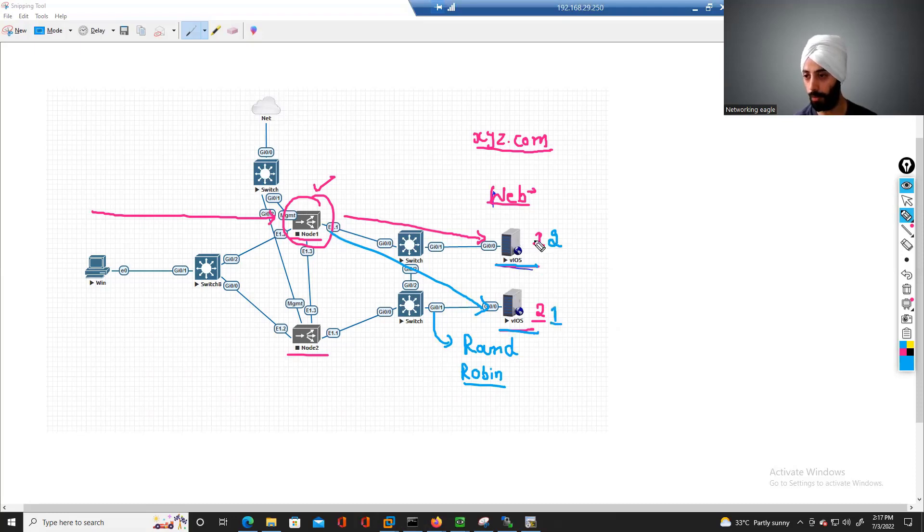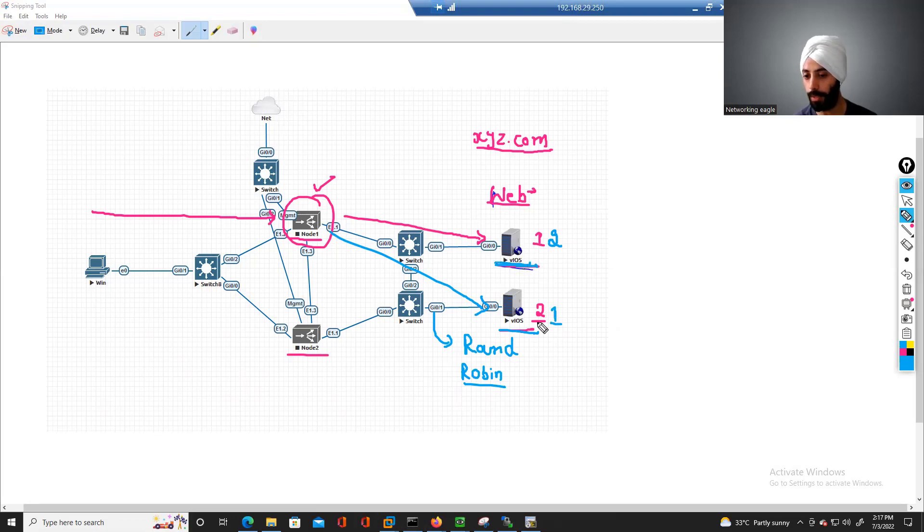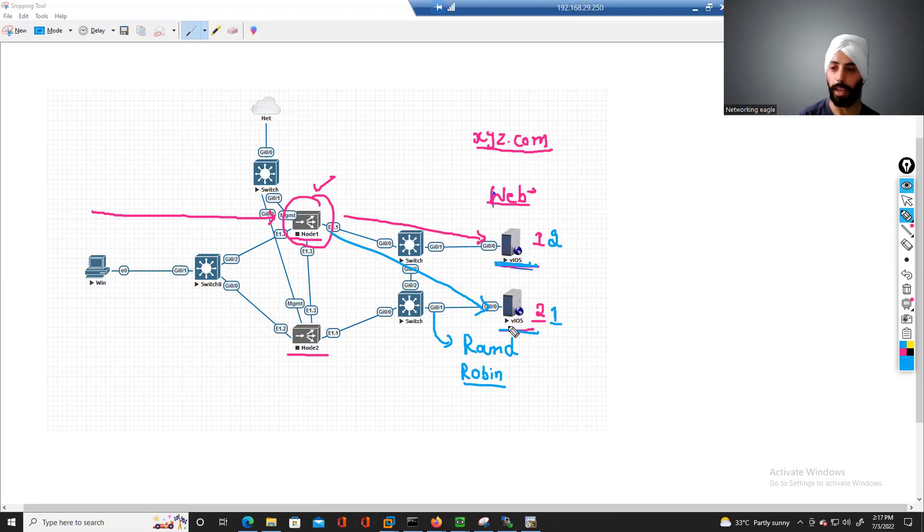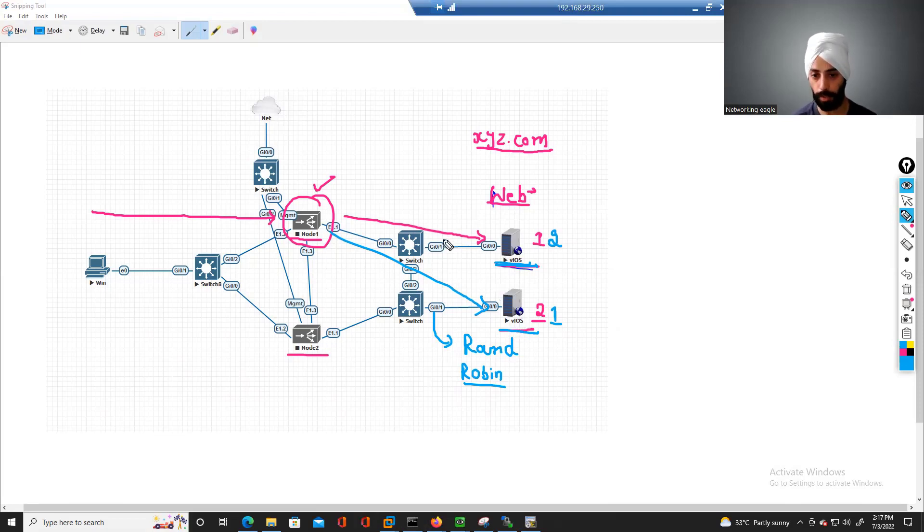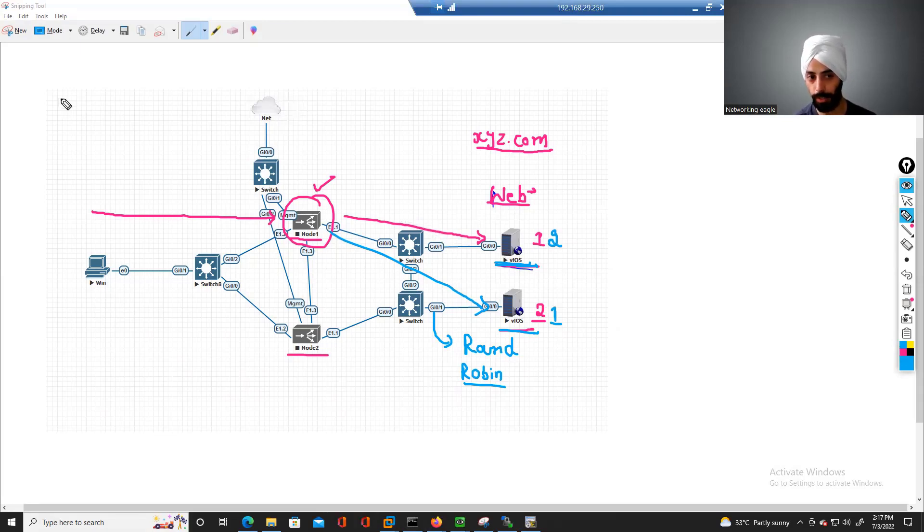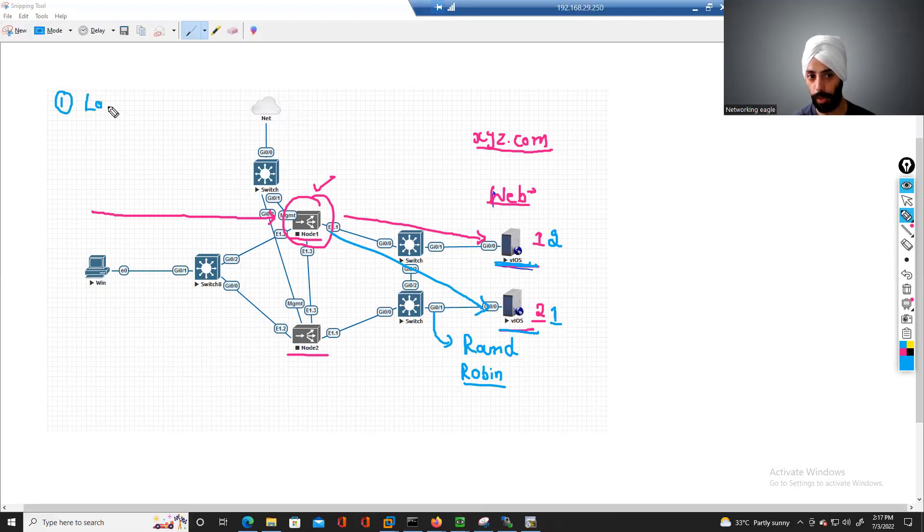And after that, the fourth and fifth connection will again go to the first server, and sixth connection will go to server 2. So this is again another kind of load balancing mechanism. The first benefit is we do load balancing through F5.